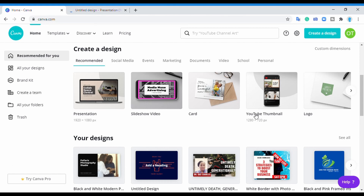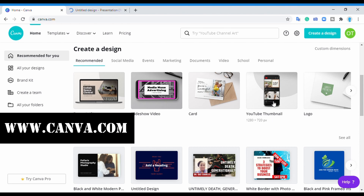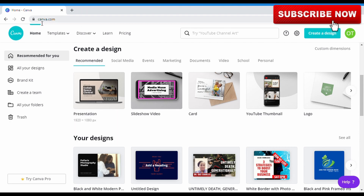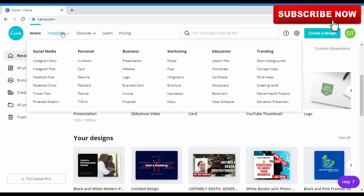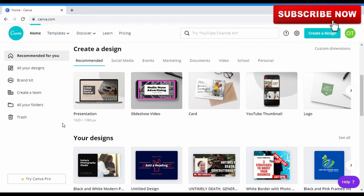The first thing you do is come to the website canva.com. Once you get to canva.com it takes you to the front page — this is the opening page. Once you get to the home page there's a whole lot of templates you can use. They have social media, personal, business, marketing, education, and trending. We'll come down to 'Create a Design' and on the recommended tab you'll see the YouTube thumbnail — you click on it and it takes you straight to the design platform.